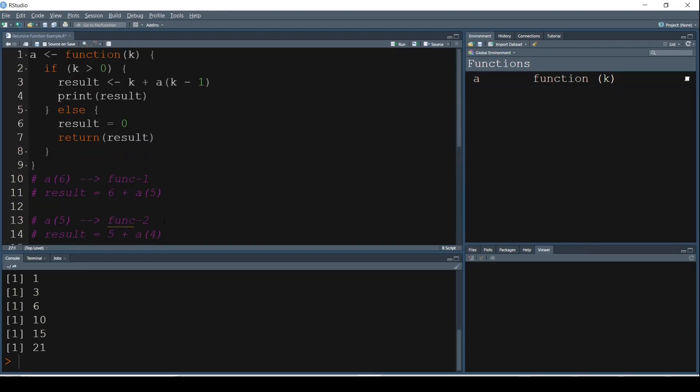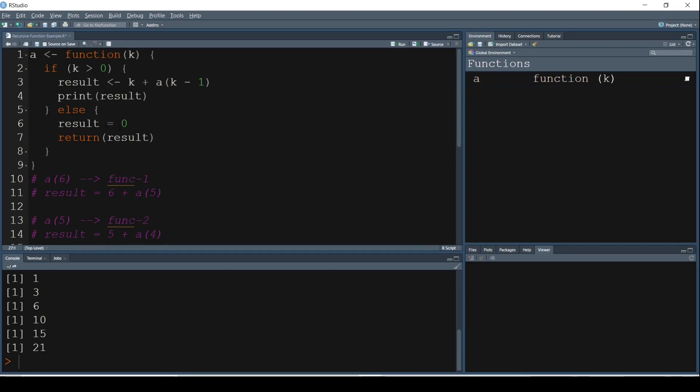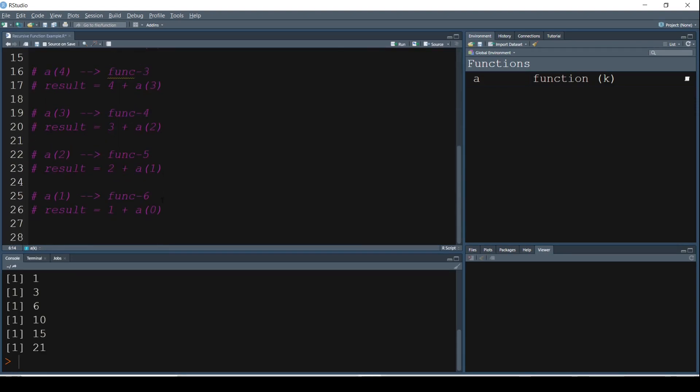If we again go back to this function, A of 0 if K greater than 0, that is if 0 greater than 0. 0 is not greater than 0. So it will execute the else statement here. And what does else do here? It just assigns a value of 0 to the result and returns a result. So it just returns a value of 0. So effectively A of 0 has got the value as 0.